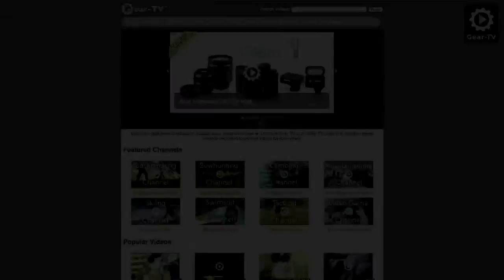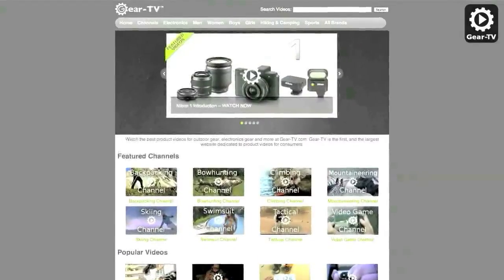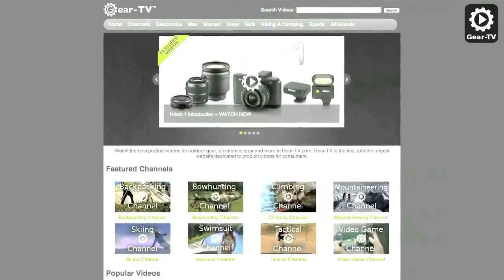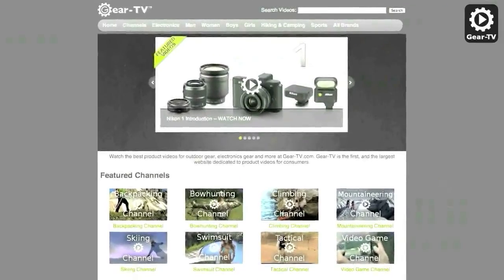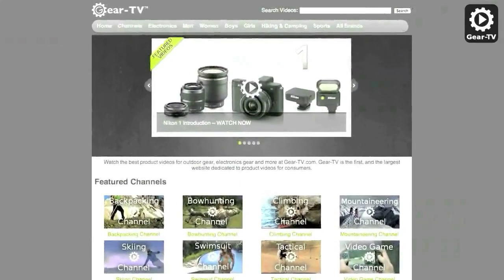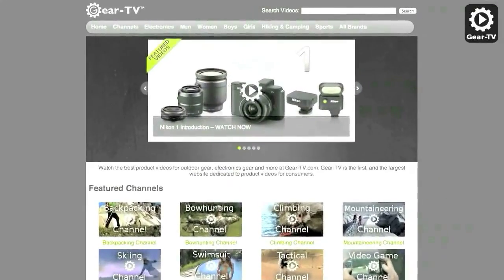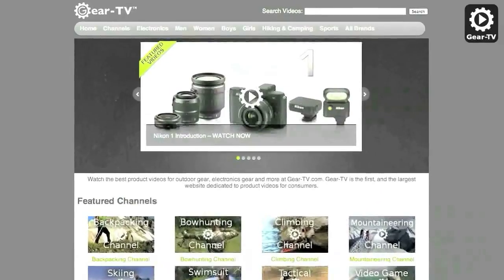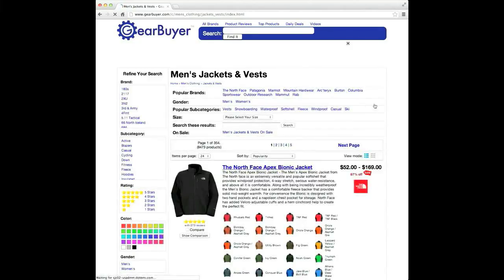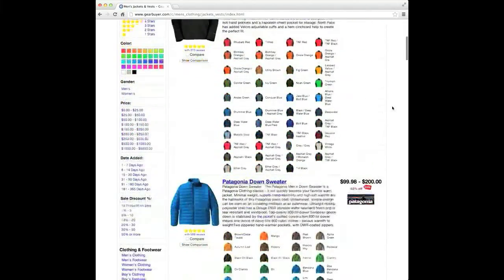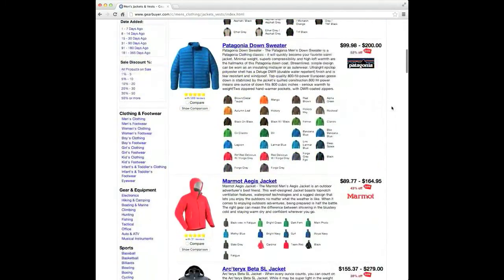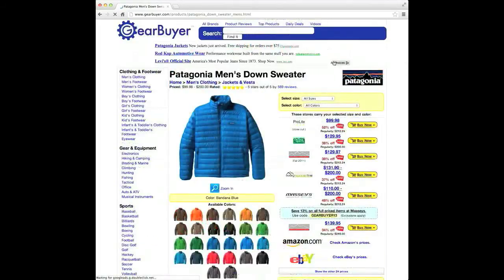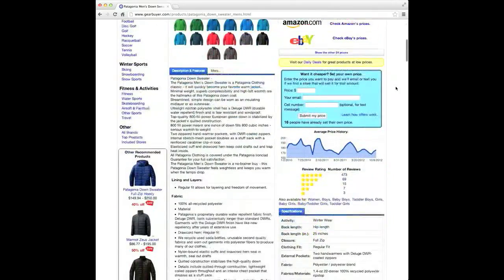Be sure to check out our website at gear-tv.com for over 50,000 product videos on your favorite gadgets, consumer electronics and sporting goods equipment. And visit gearbuyer.com for the best deals, product reviews, buying guides and more to help you make informed decisions on your next product purchase.